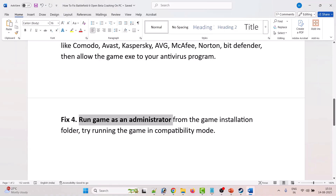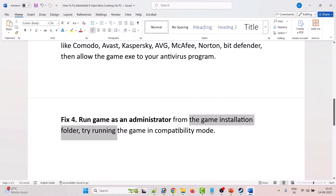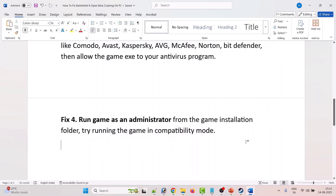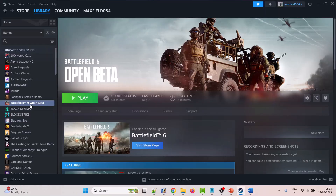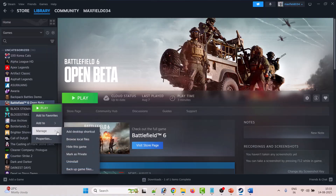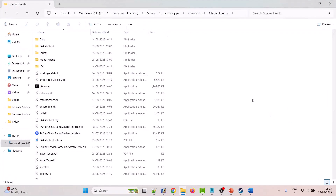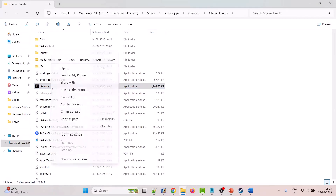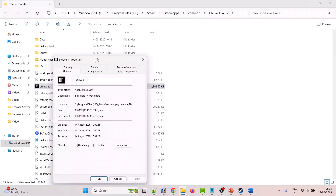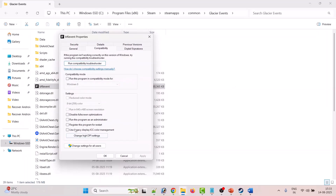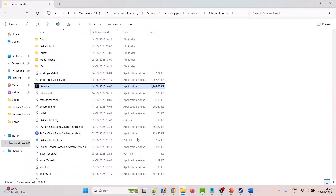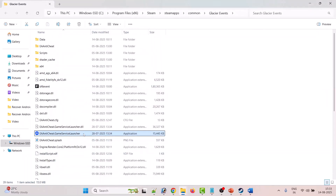The fourth solution is to run the game as an administrator or try running it in compatibility mode. Open Steam, right-click on Battlefield 6 Open Beta, select Manage, Browse Local Files. Right-click on bf6event.exe, select Properties, go to the Compatibility tab, tick mark Run This Program as an Administrator, and hit Apply and OK. Then right-click on EA Anti-Cheat Game Service Launcher, select Properties, go to the Compatibility tab, tick Run This Program as an Administrator, and hit Apply and OK.